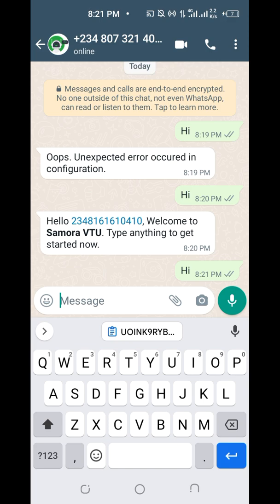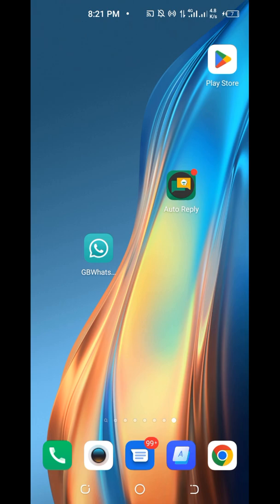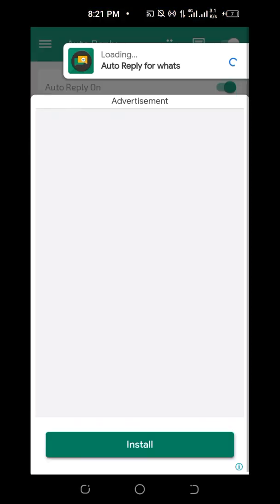It says 'Kindly provide your email address to log into your account.' If you don't have an account, it will create one for you. This is how to set up your WhatsApp bot.